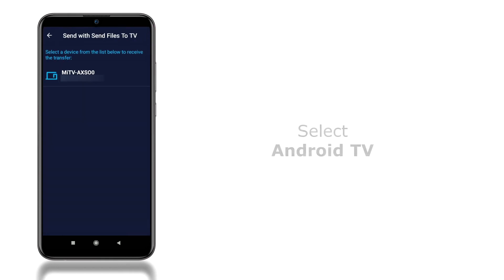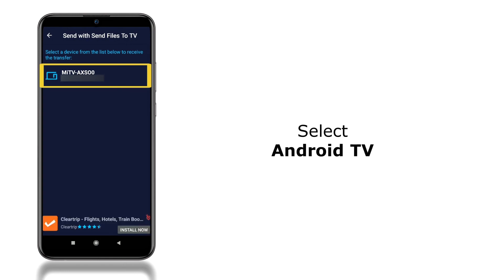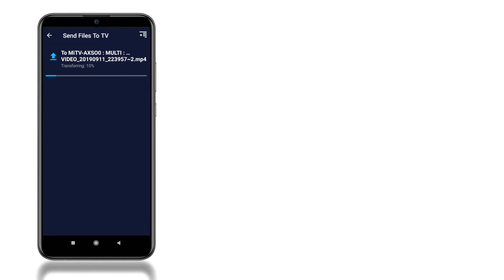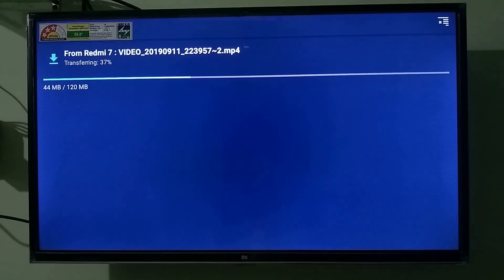On the next screen, your Android TV gets listed here, click on it. And as you can see, the file is getting transferred from your smartphone to your Android TV.